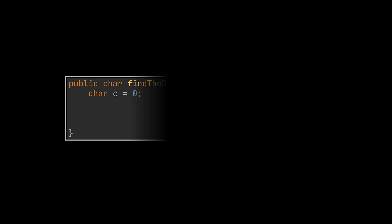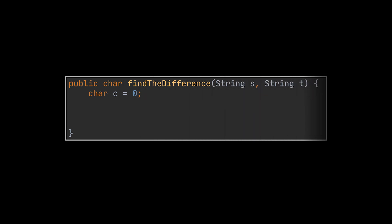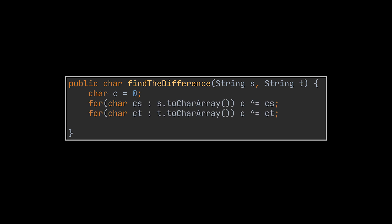To implement this solution, all you must do is initialize a character as 0. This character will be used to accumulate the result of the xor operations. Then go ahead and loop over both string characters one at a time by cumulatively applying the xor operation on them. After traversing both string characters, we can simply return the result.